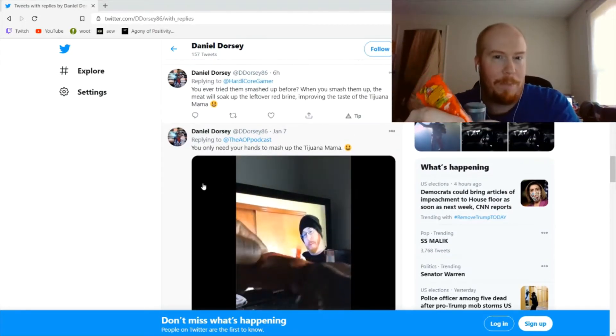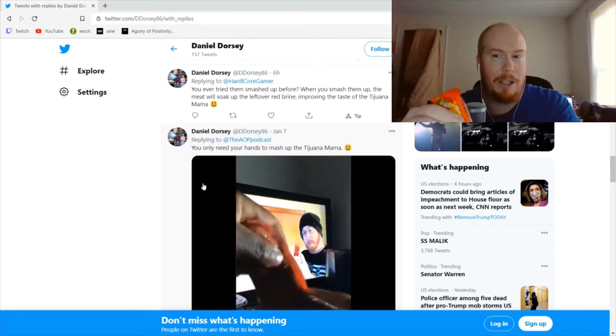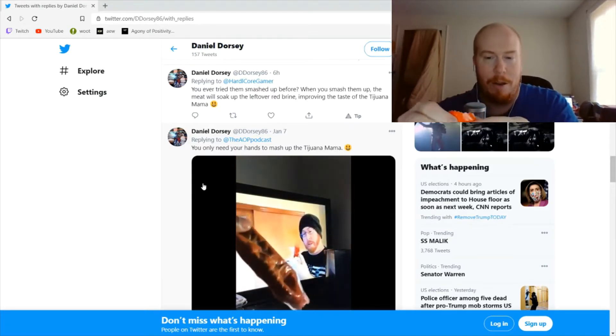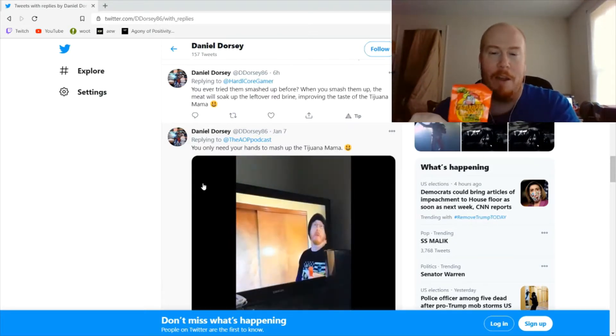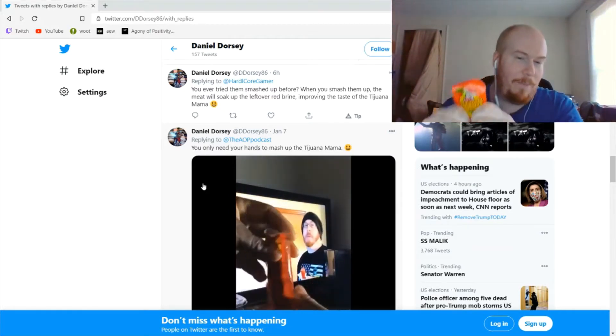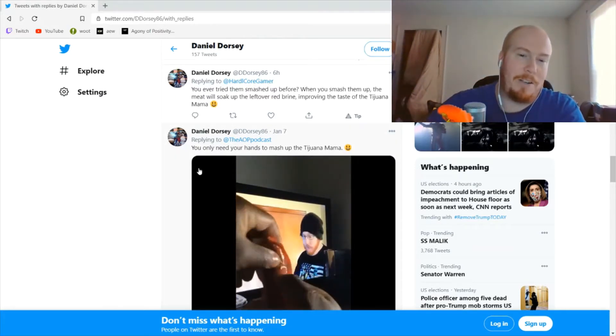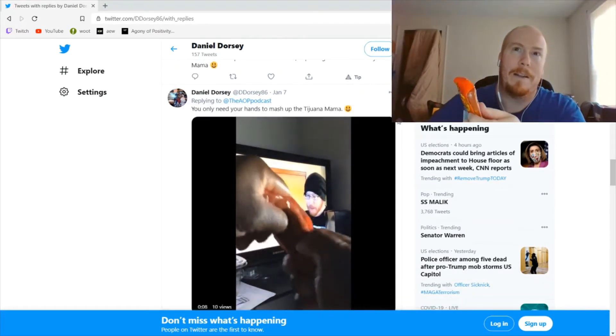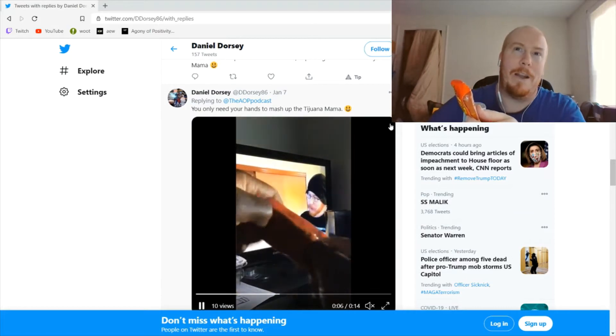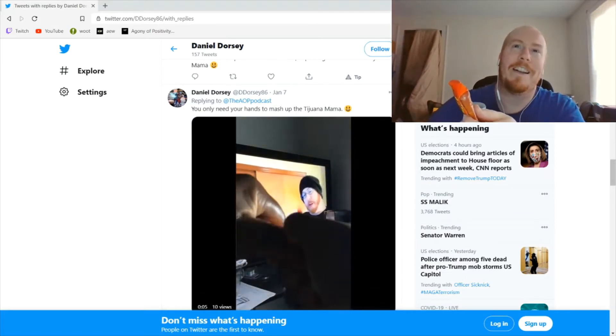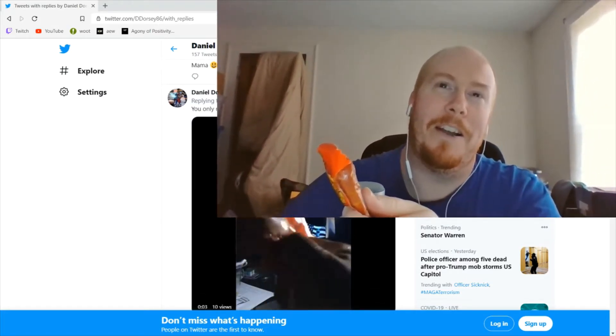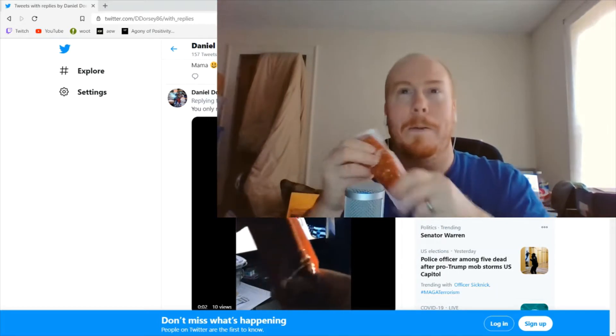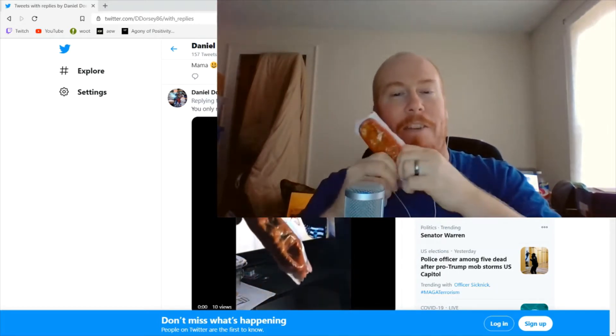Basically, you smash them up. When you smash them up, the meat will soak up the leftover red brine, improving the taste of the Tijuana Mama. So that is the hope. Now again, I don't think, based on what I'm watching from his video, because he's showing us the right way here...